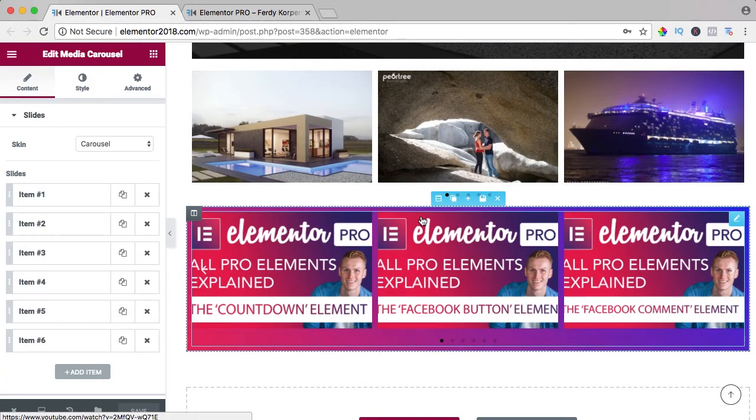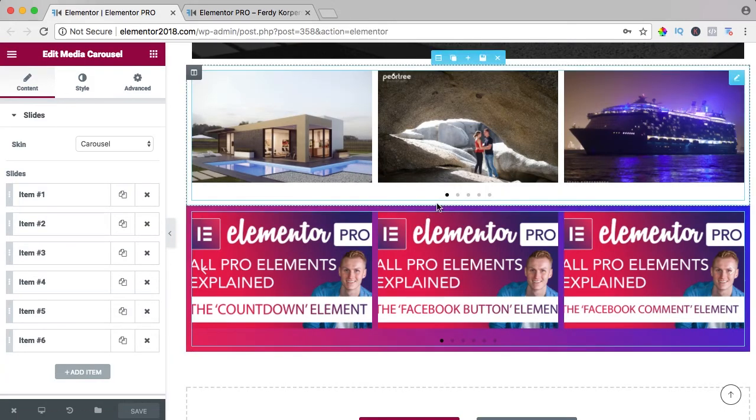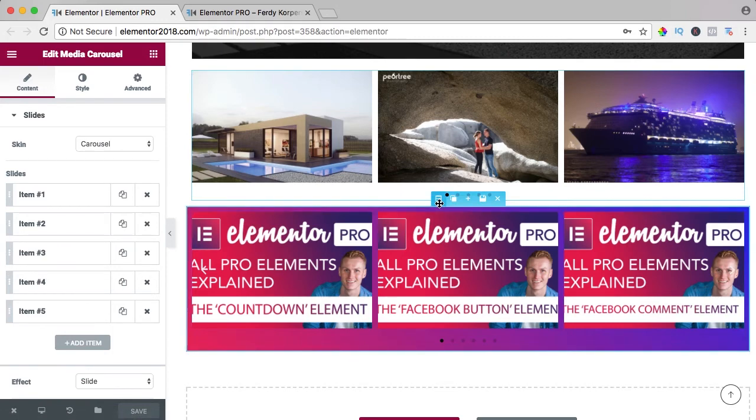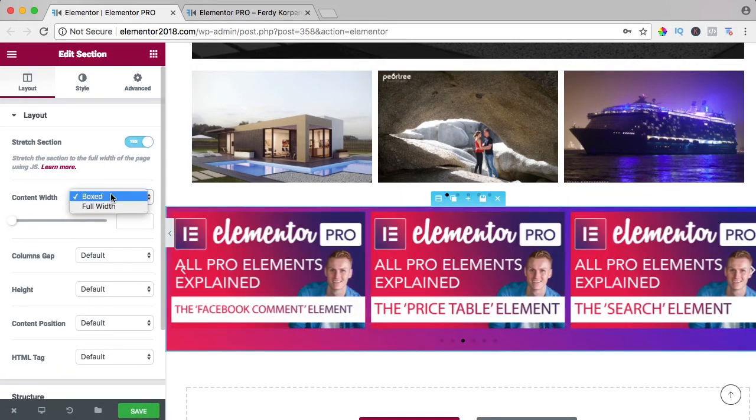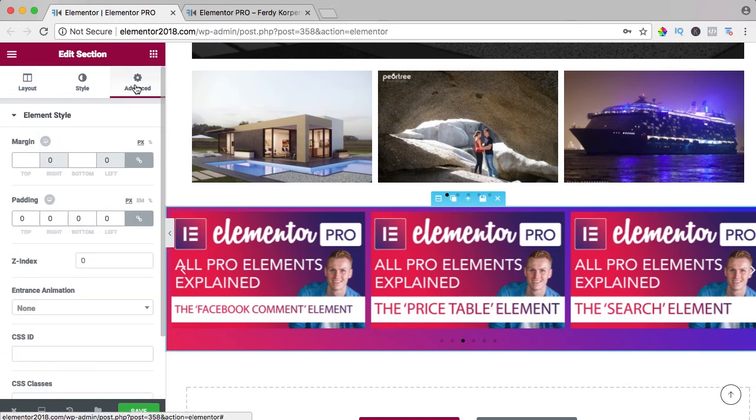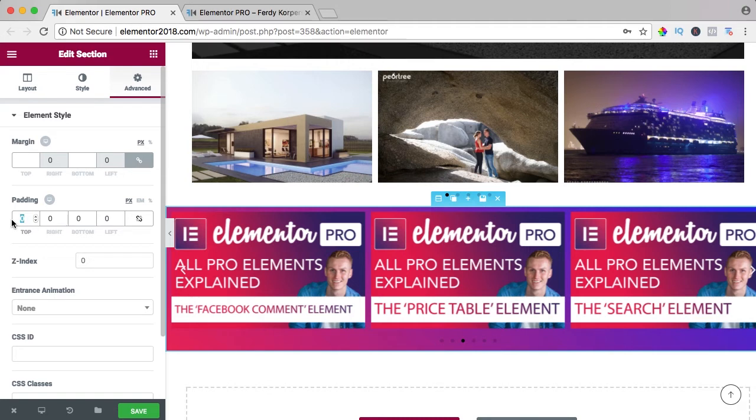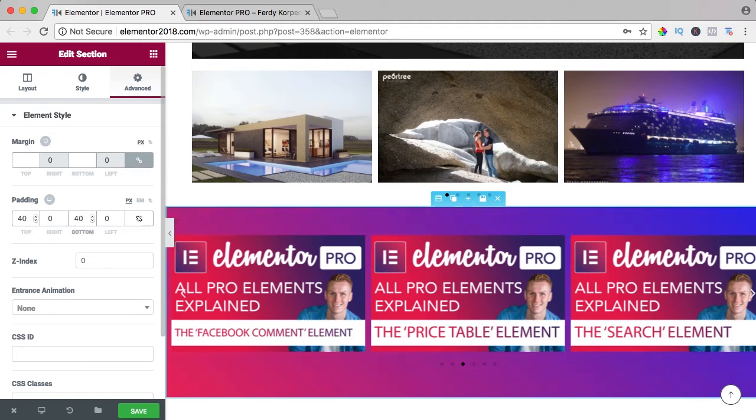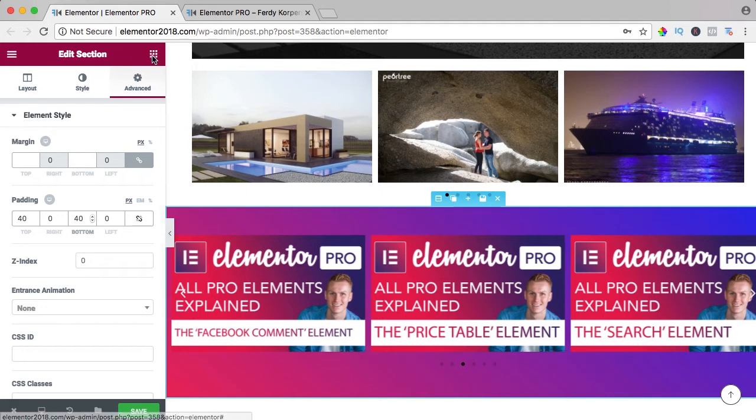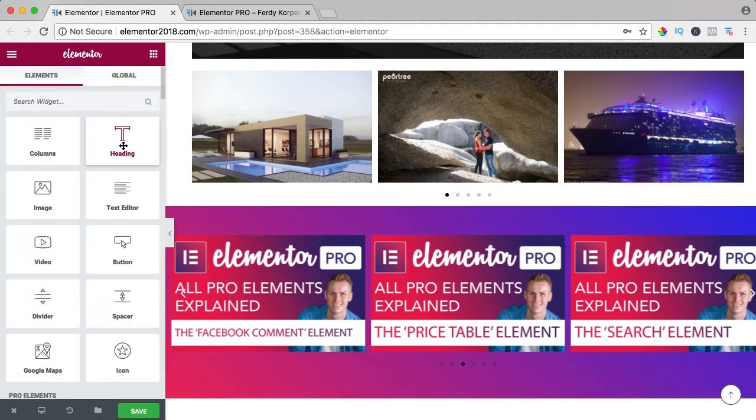So I go to the section, I want to stretch it and make it full width. I go to advanced, to the padding, uncheck this and I say at the top I want to have 40 and at the bottom I want to have 40, so a little bit of space.